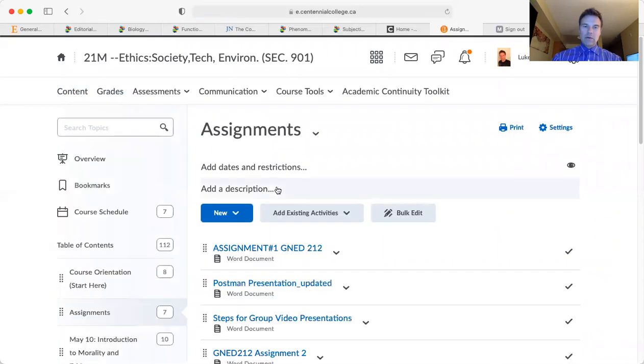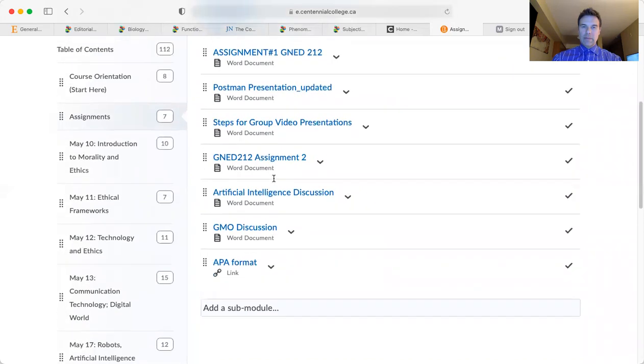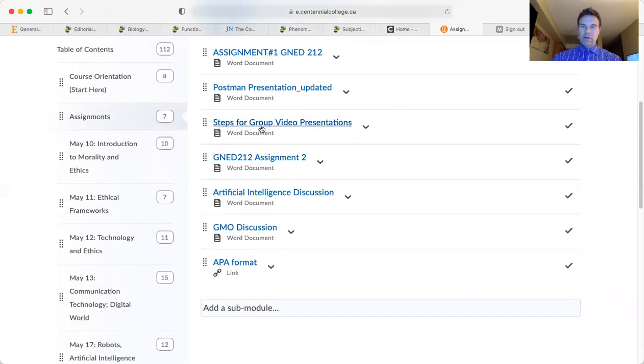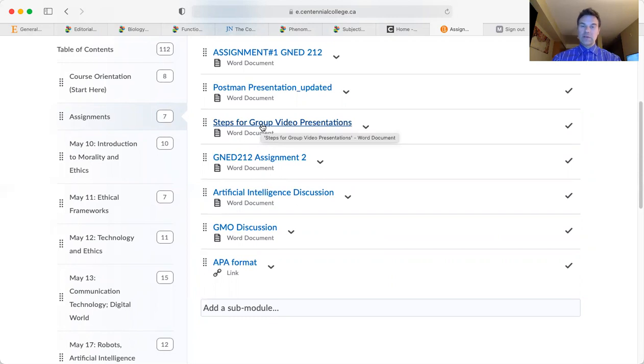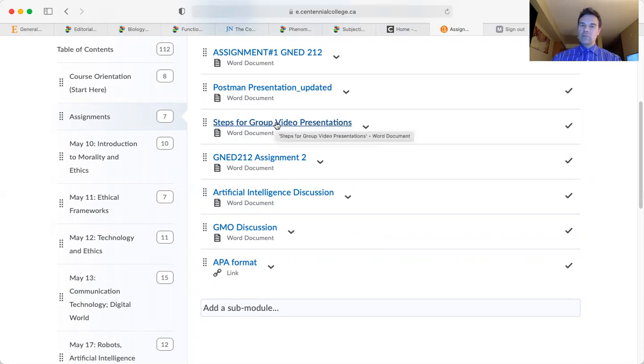Here I have also created a document for you based on feedback from my students from previous semesters: steps for group video presentations. These have worked well, so use these as well to construct your video presentations.